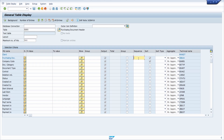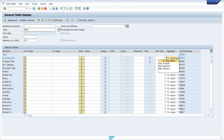If you mix fields that have explicit sequence values from 1 to 99 with fields that have no sequence value, the fields without values are added according to their occurrence in the table after the fields with explicit values. This allows you to specify the sort sequence in more detail. You also have the 'Aggregation' column, where you can specify the aggregation type.